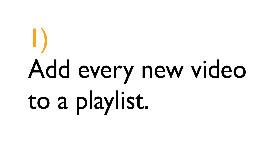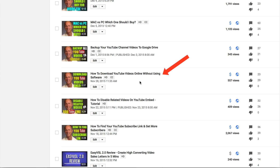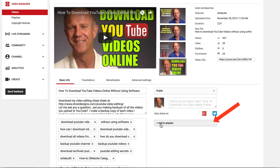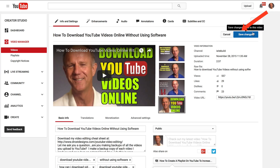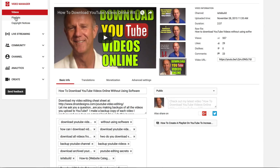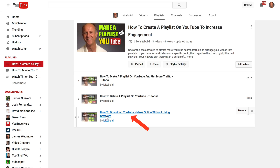1. Add every new video to a playlist. Go to your video manager, select the video that you wish to add to your playlist — I'm going to select this one — click Edit, click Add to Playlist, select the playlist you wish to add it to. Click Save Changes. If you want to check your playlist, go to Playlist, click Edit, and here I've got the video I just added: how to download YouTube videos online without using software.